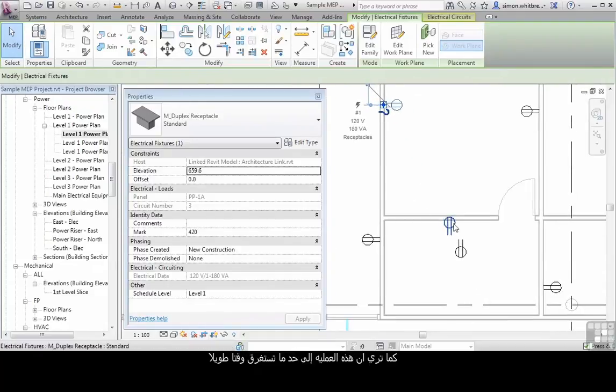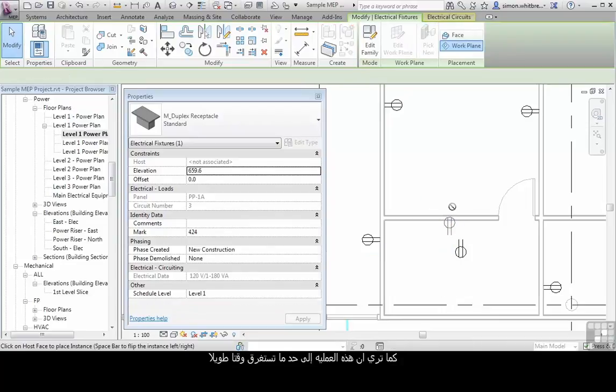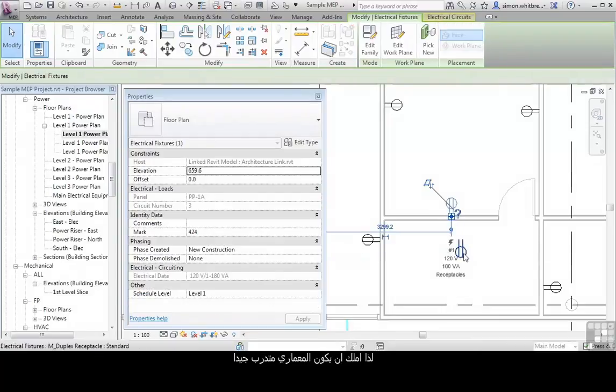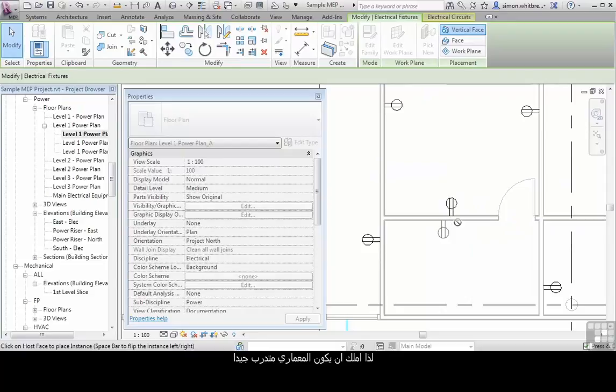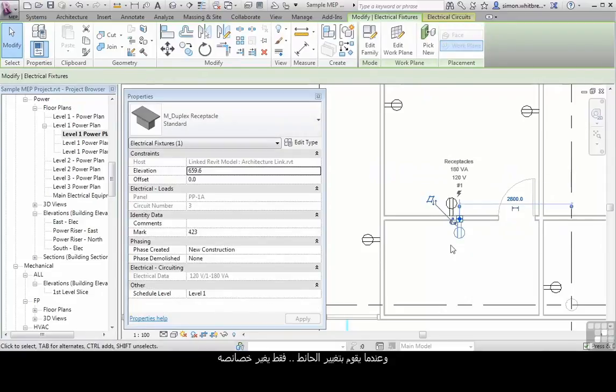As you can see this process could be fairly time consuming. So it's your hope that the architect has been sufficiently trained so that when he is changing walls he actually changes the element and doesn't delete things and recreate them.